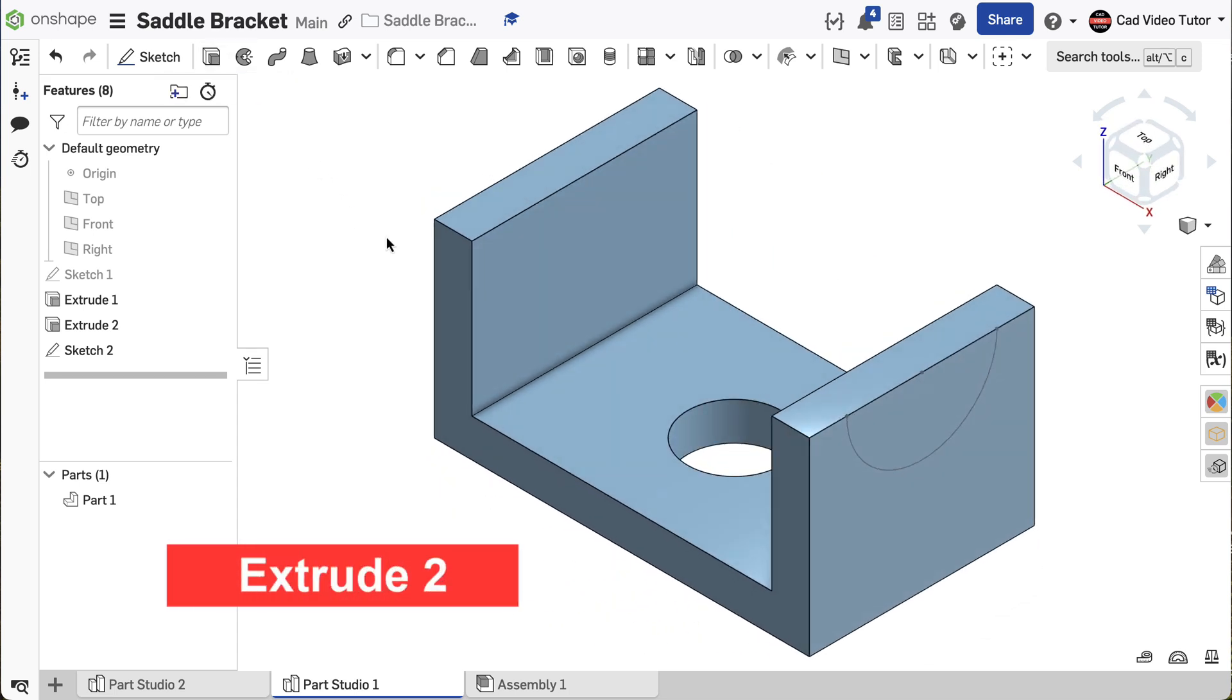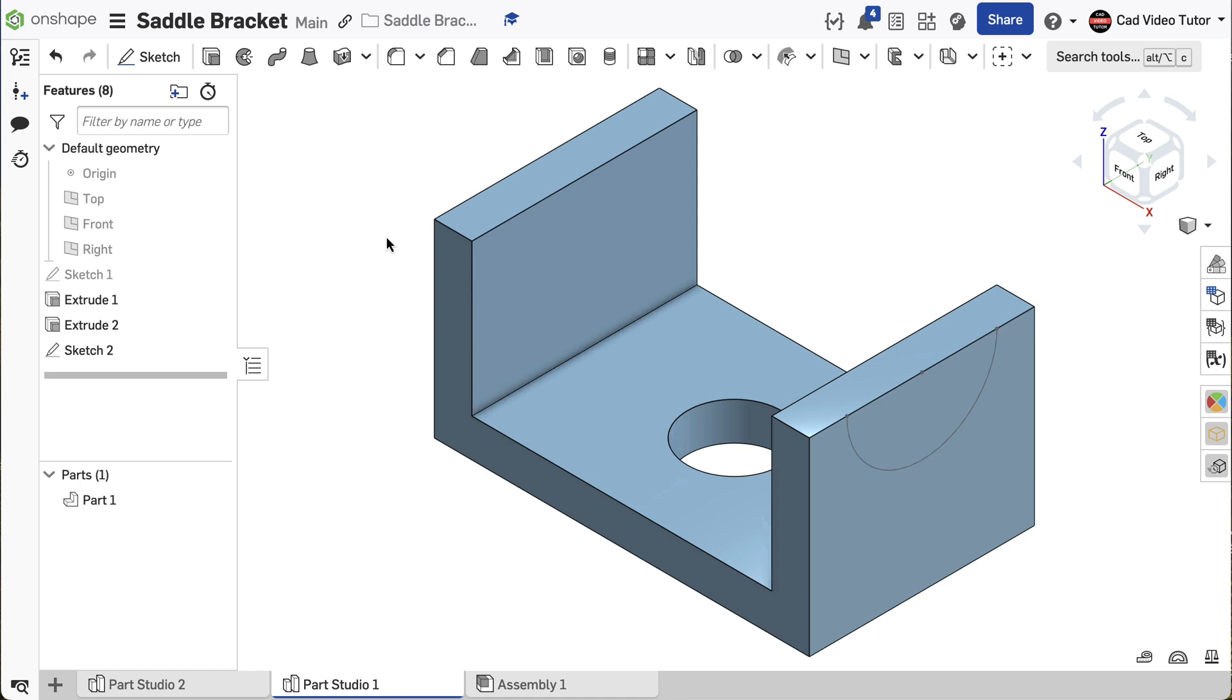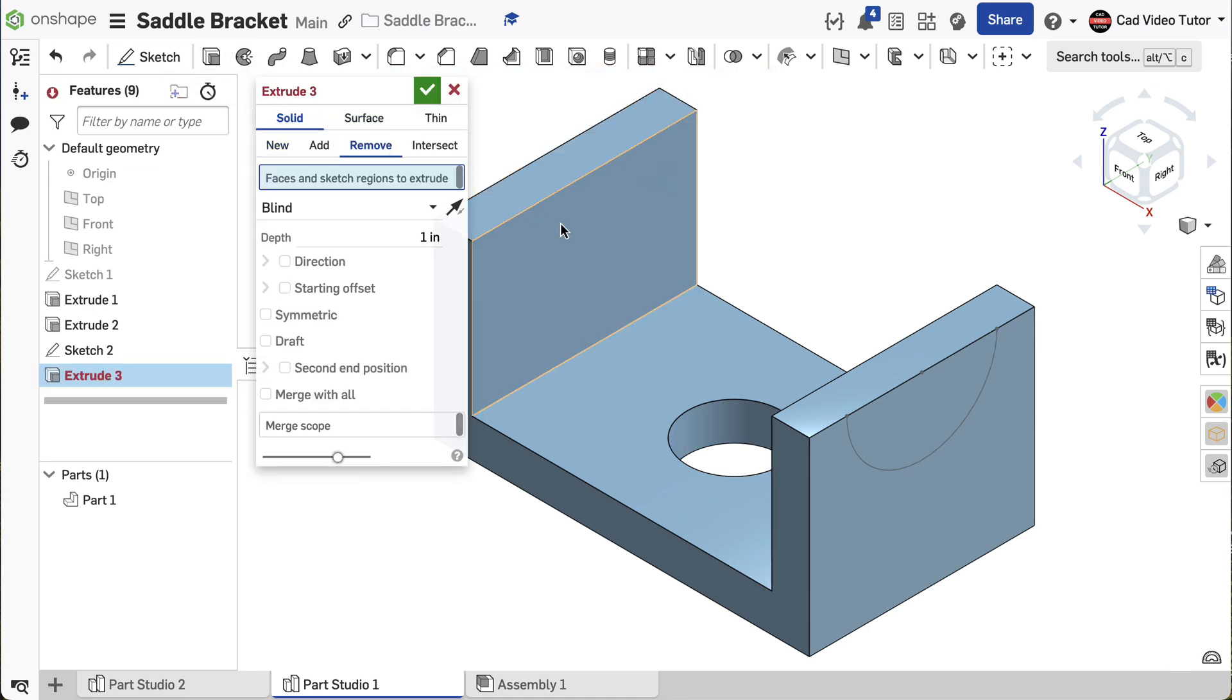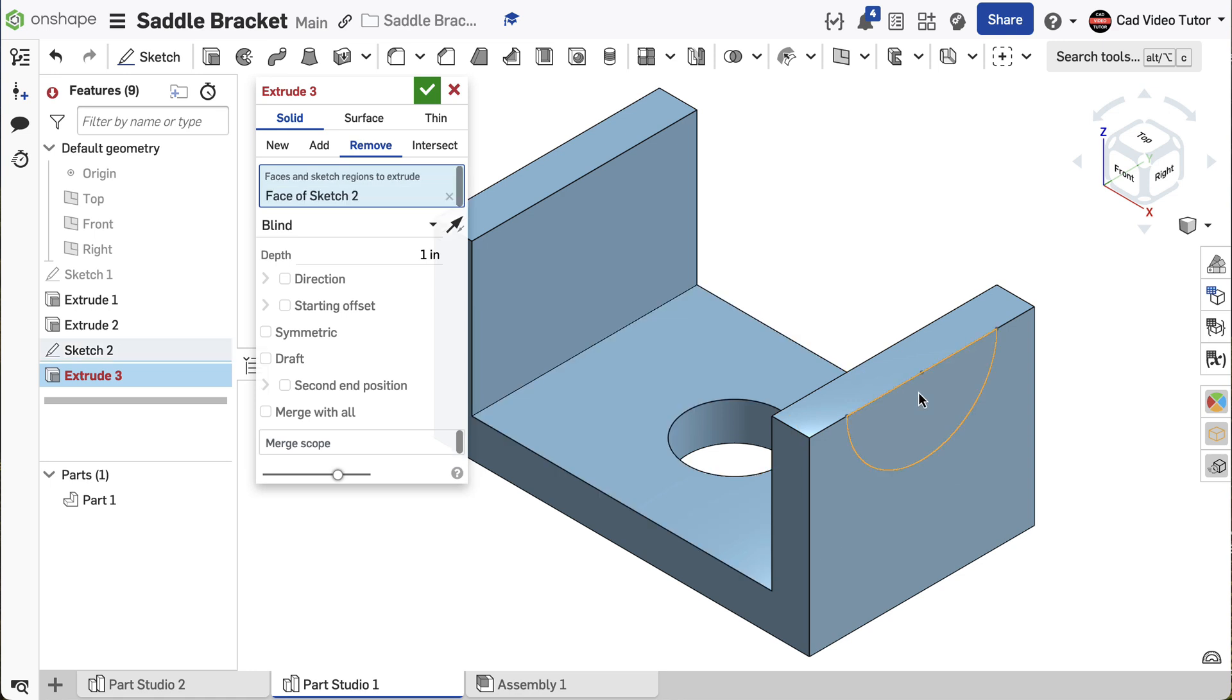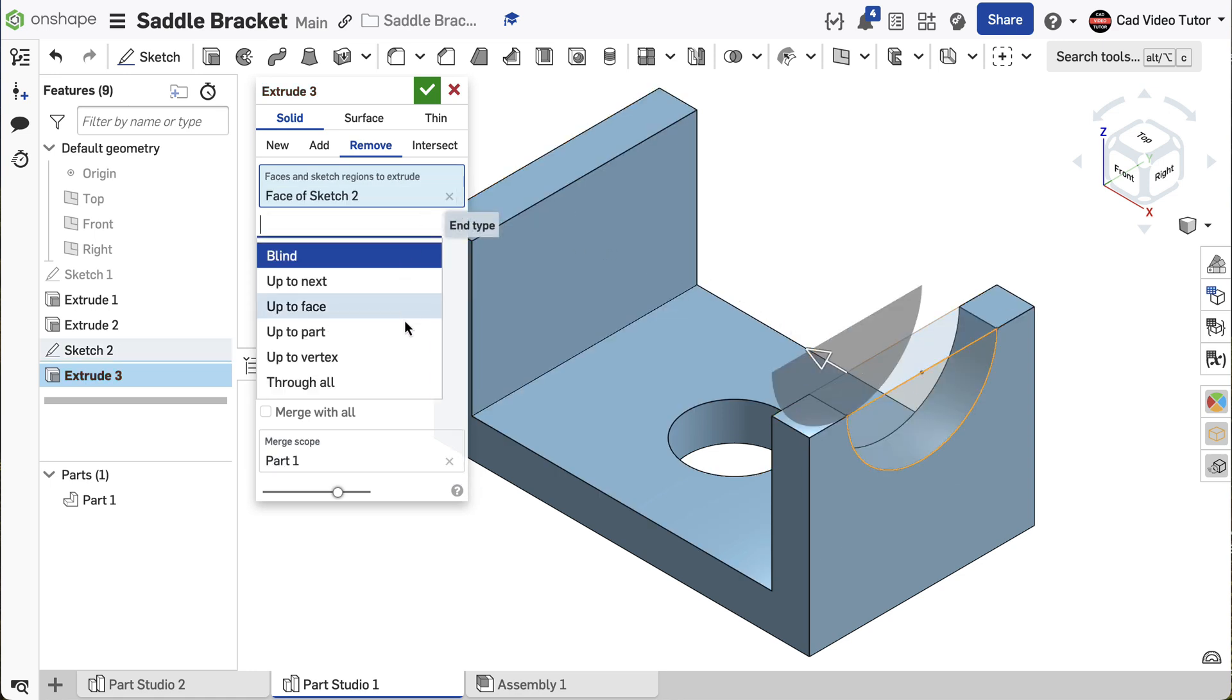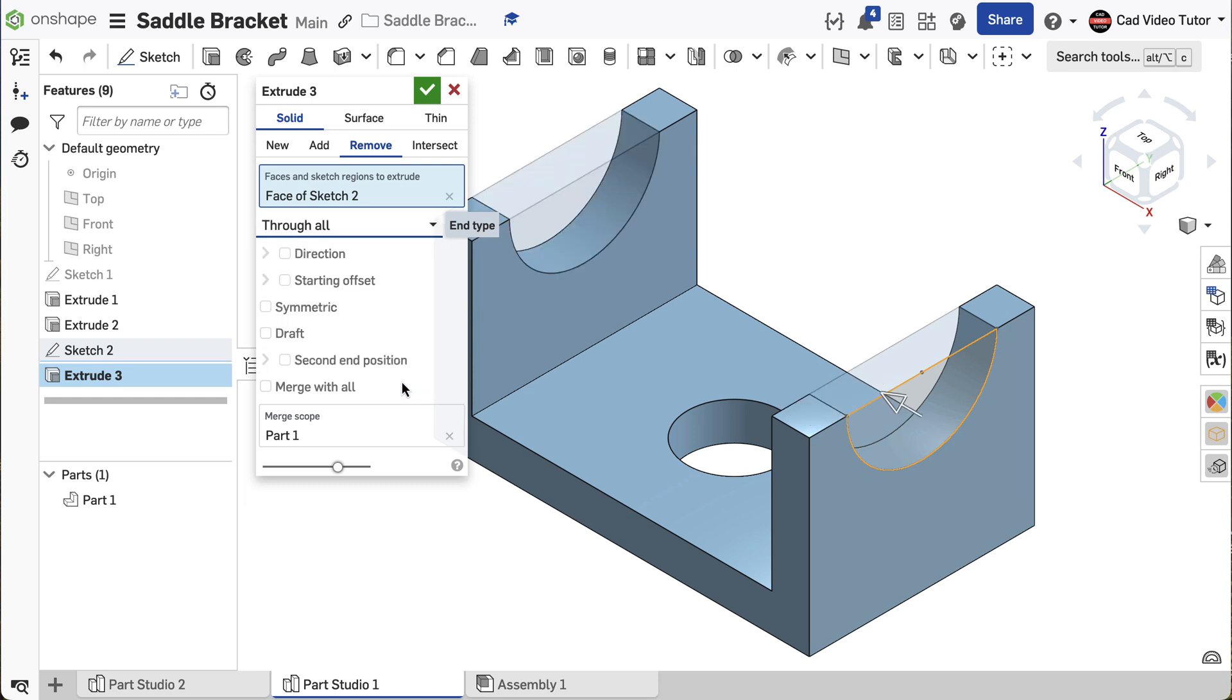We will now use Sketch 2 to remove material from both ends of the part. Choose Extrude from the Feature toolbar. This time click on Remove. Click on the region of Sketch 2 on the right face. For the end type choose through all. This looks correct. Use the green check to accept.